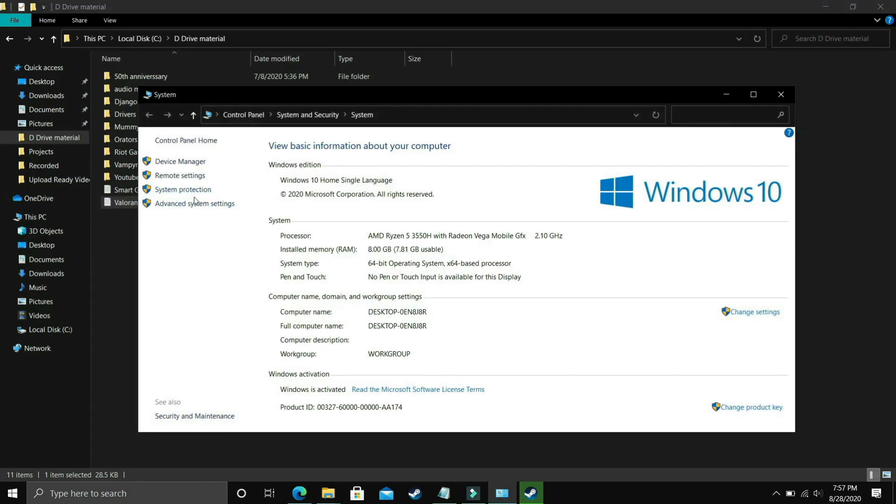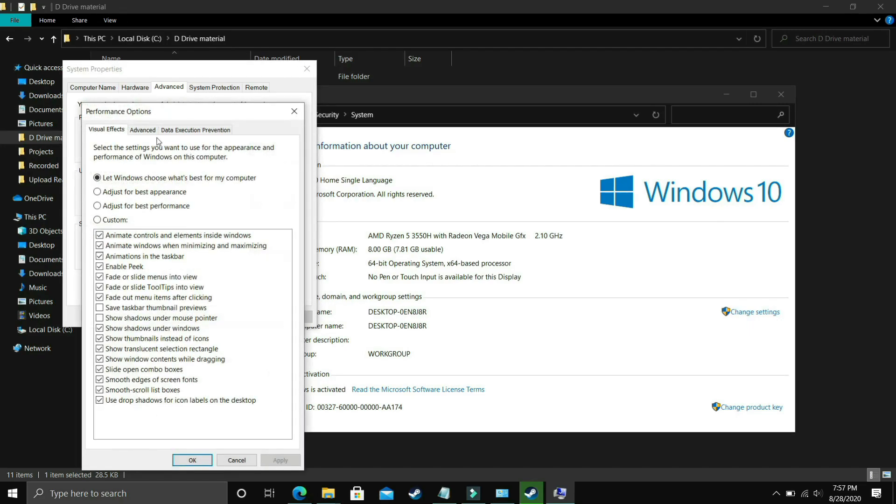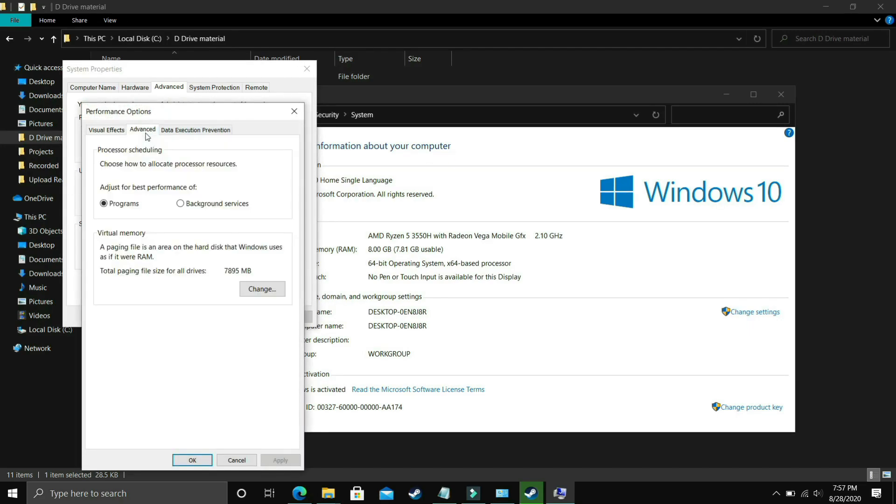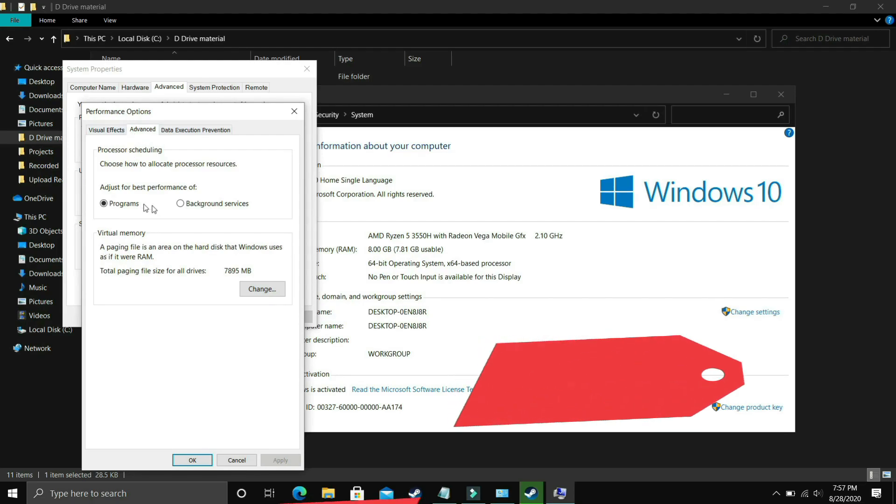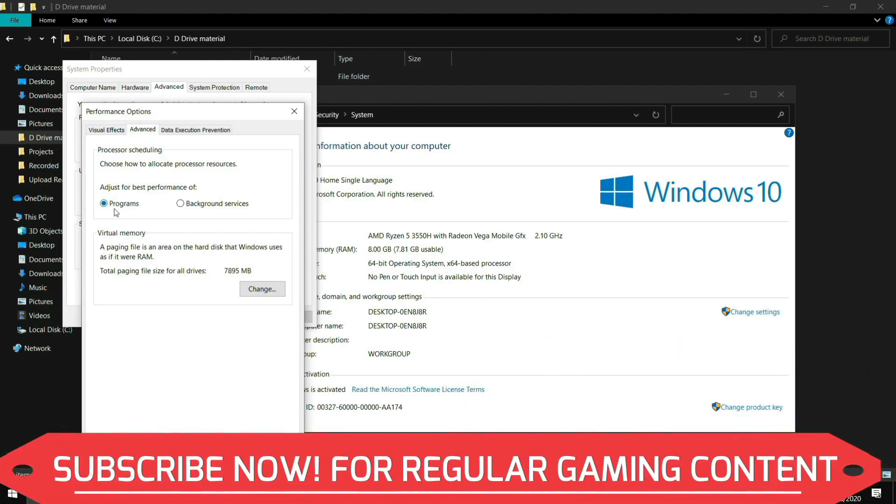In properties you have to go to Advanced System Settings and here go to Performance, then in Performance go to Settings. In Settings make sure you are in Advanced Settings. In Advanced Settings go to Programs, select Programs here and click on Change.